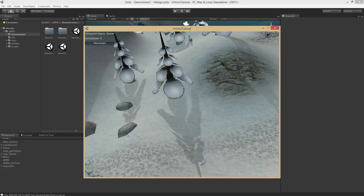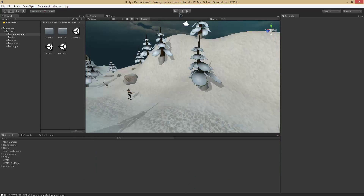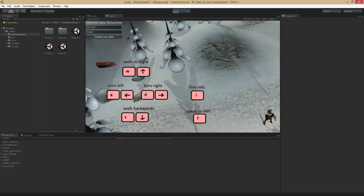So everything is working. Now all we need to do is make it automatically connect. What we are trying to get rid of is the 'connect as client' button — connection status shows disconnected — and we will make it automatically connect so you don't have to press that button. Because I don't think many MMOs have a 'connect as client' button.